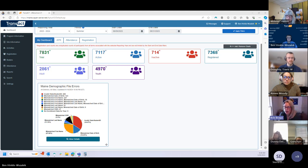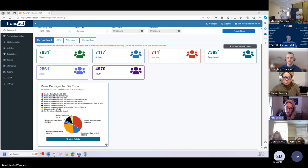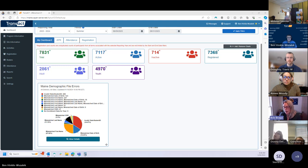Amy dropped an important piece of information in the chat: this is all connected to how your NWEA scores will pull. The more students you have correct information for, the greater number of NWEA scores you're going to have, which will help with your year-end outcomes. So it's really important that we have as many correct student records as possible so that you can access that information.